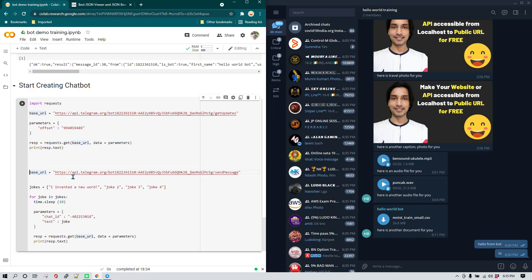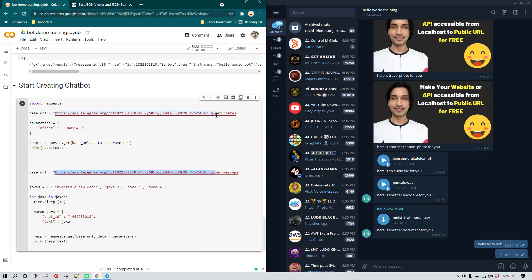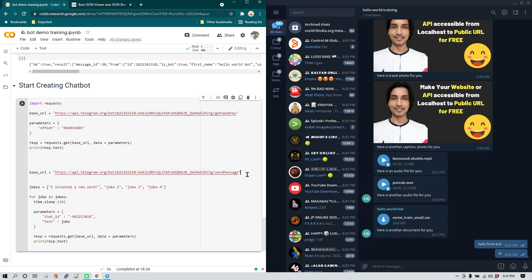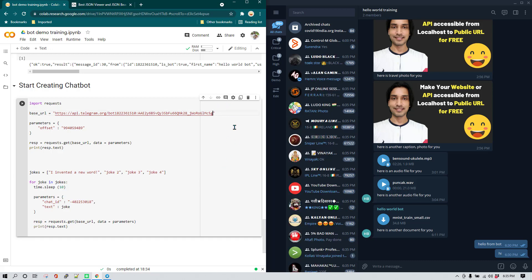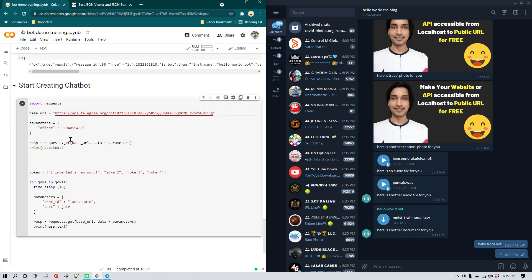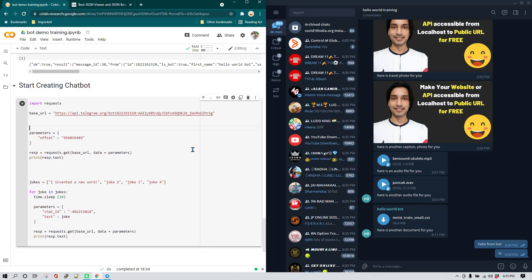The base URL up to a certain point is always going to be the same — only the last endpoint part will differ. So I'm going to remove the duplicate base URL, remove the redundant 'get updates' endpoint, and keep a single static base URL since that part is always going to be static and is not going to change.